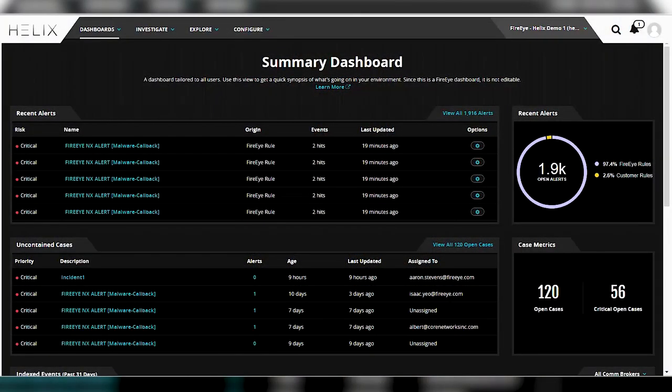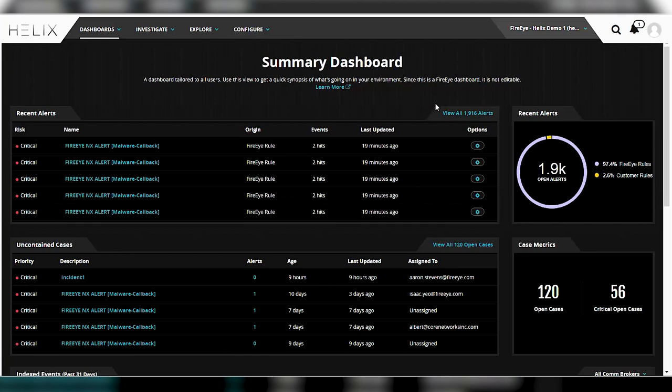So rather than just using the GUI, how can you actually dive deeper into the details? When you first log into the Helix console, you see a summary of recent alerts that have popped up within your environment.